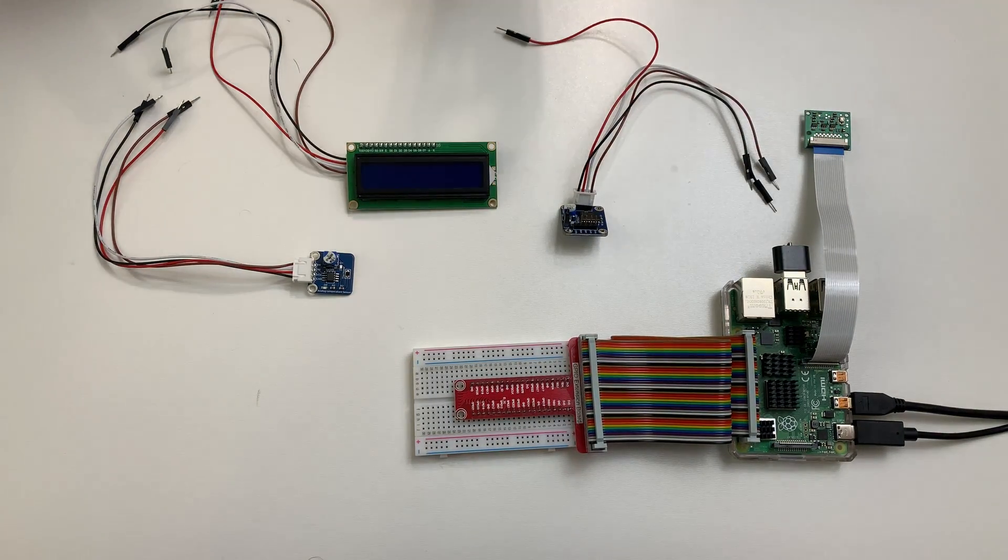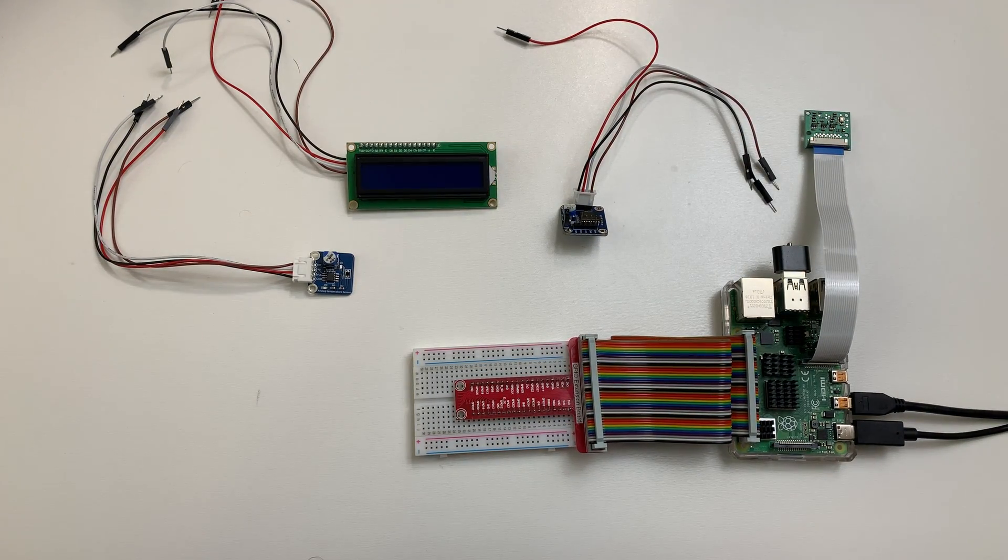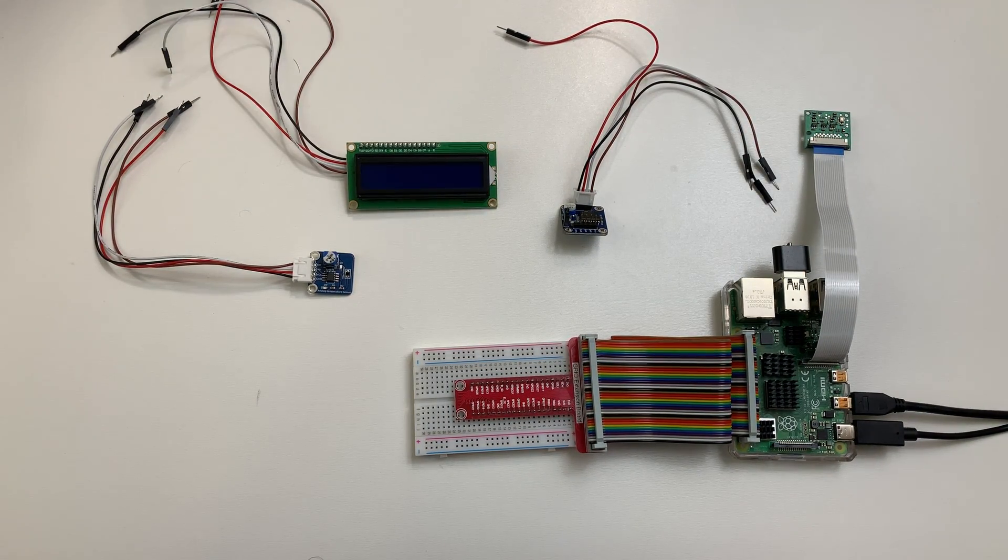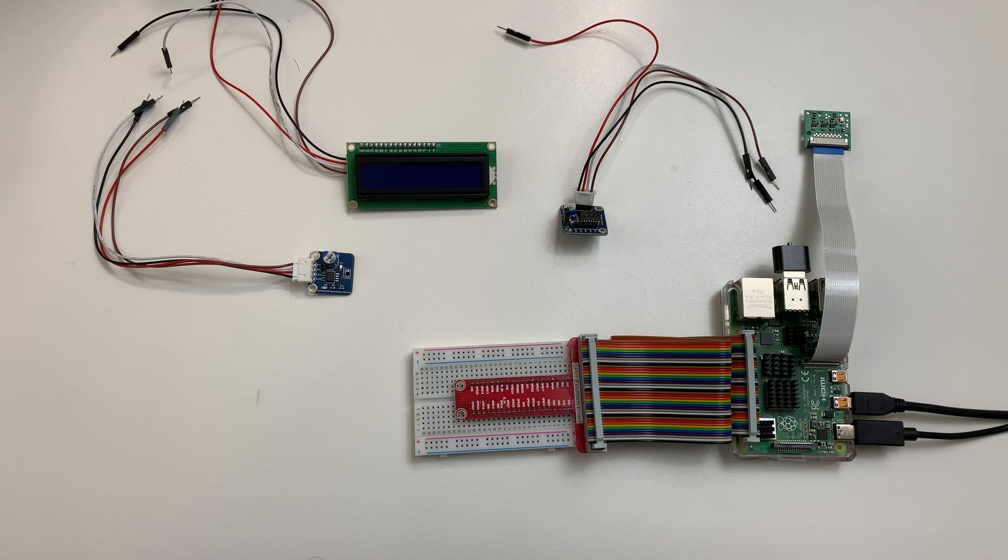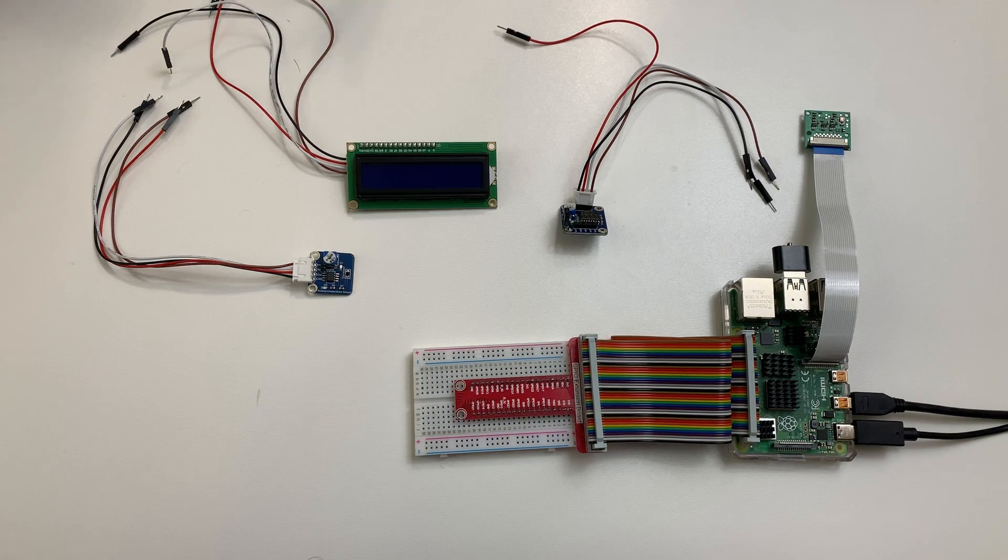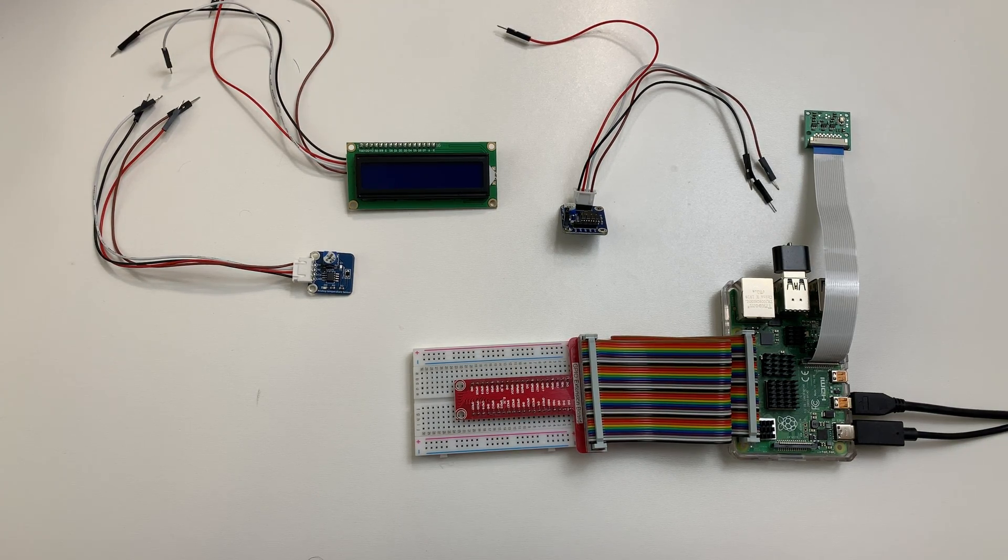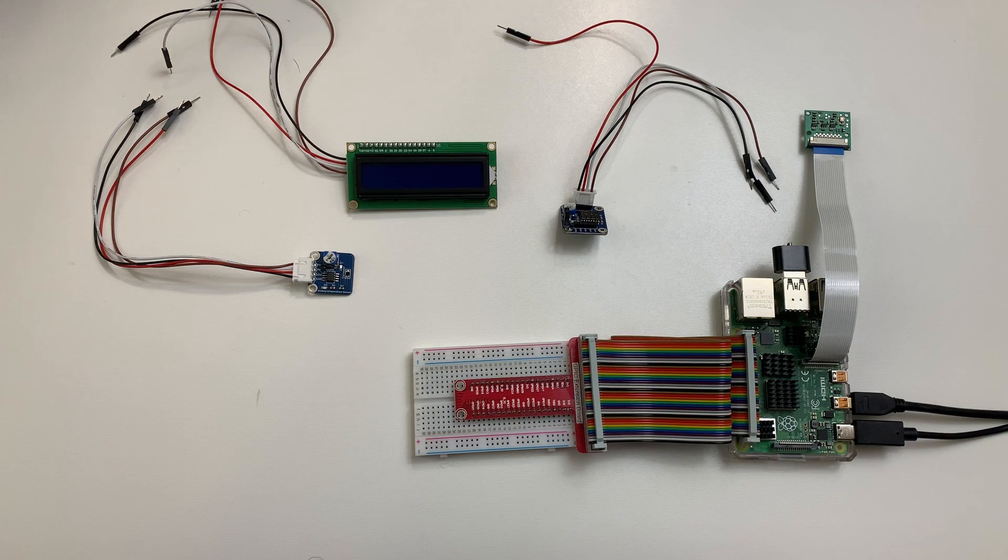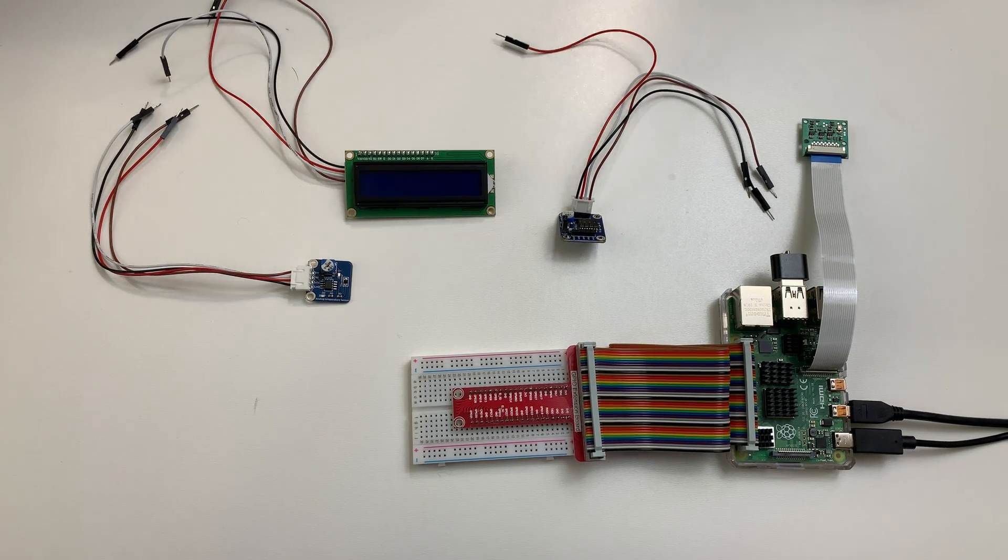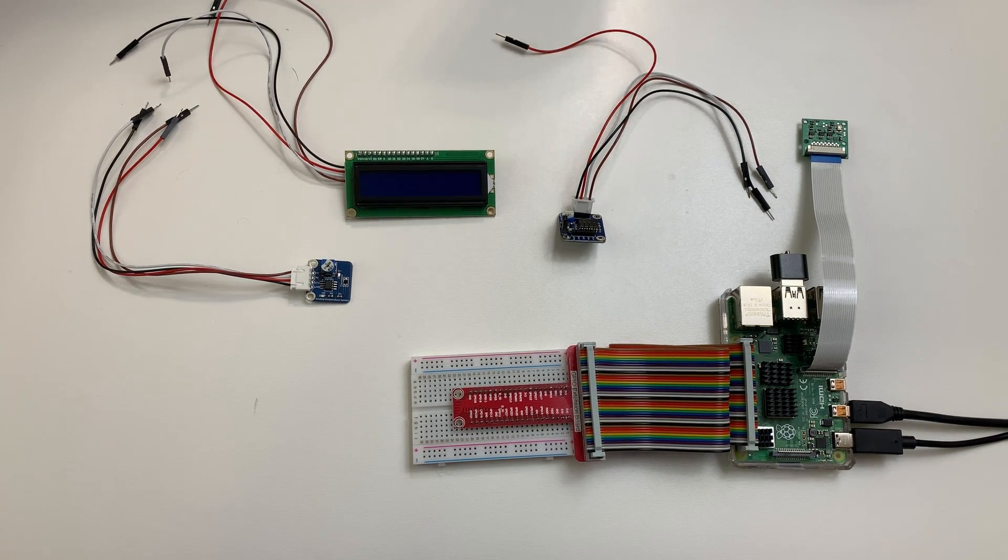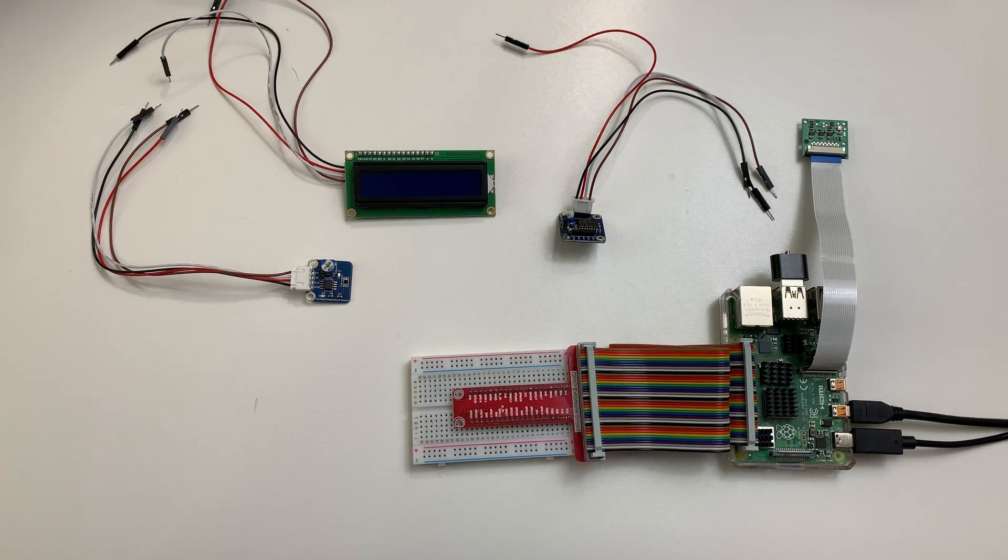So those are all the modules. And SunFounder provides some sample code to work with the sensors. I'm going to reuse and add on to some of the code in order to get the final outcome. So first, I'll put together the circuit for the analog temperature sensor they provided.